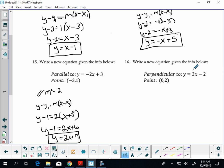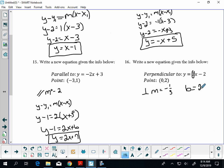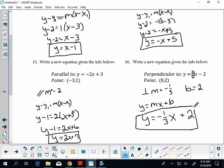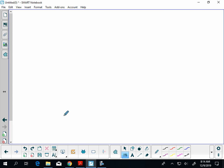Here, the slope is 3, so the perpendicular slope is negative one-third. This one is easier because they gave me the y-intercept — the first number is 0, so the second number is the y-intercept, which is 2. I can go straight to y equals mx plus b: y equals negative one-third x plus 2. You can only use that equation when they give you the y-intercept.